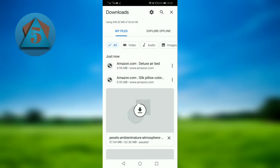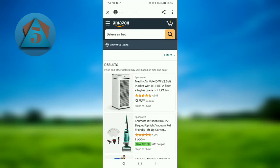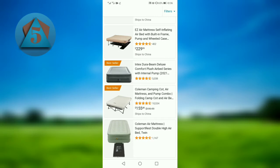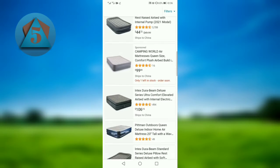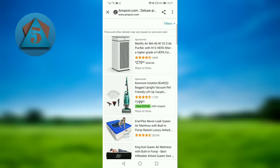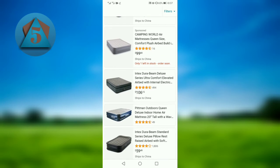Now tap on the first link we have downloaded. This is the webpage we have downloaded and we can see it offline. I am offline and I can see this. You can also do this and save your webpage for offline use. I hope you liked this video. Thanks, goodbye!